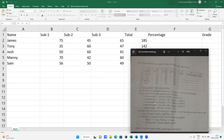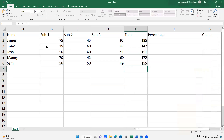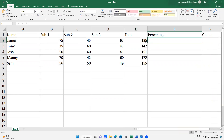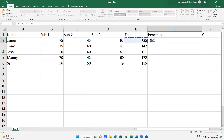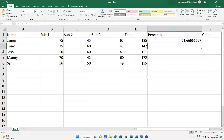Next, percentage. In the question, if they are telling that the full marks is 100 for each subject, so 100, 100, 100. We know the percentage formula, so we start: equals bracket, that is the total, divided by the total marks — 100 plus 100 plus 100 equals 300 — into 100 percent. You'll get 61.66.